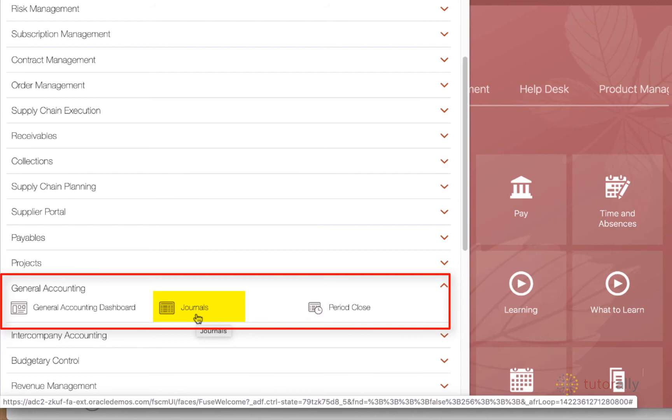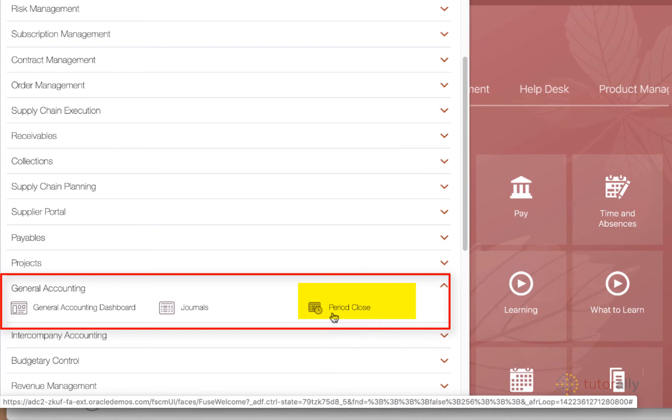And then finally we have the period close area in which, as the name suggests, you would find all things related to whatever you need to do in order to close the period.